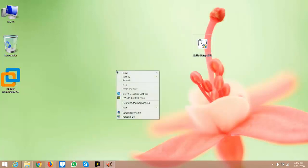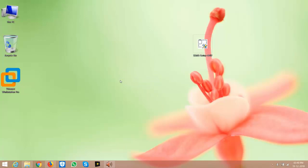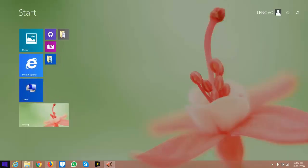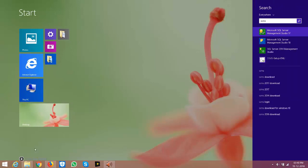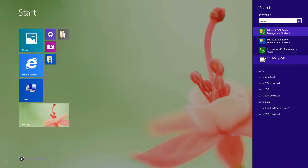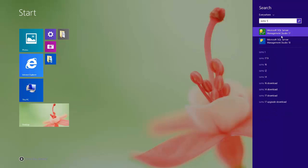We successfully installed SSMS 18th version. Go to the Start menu and select SSMS. Here you will see different versions. Select SSMS 18th version.